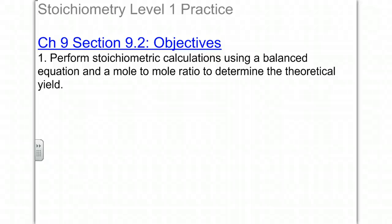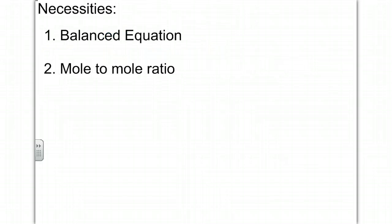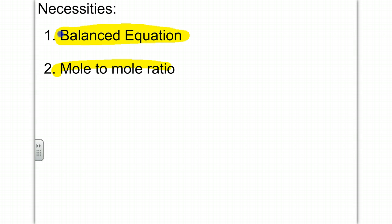Chapter 9, Section 9.2 is the Introduction to Stoichiometry. Stoichiometry deals in amounts in a chemical reaction. There are two necessities: you must have a balanced equation, and from that balanced equation, you must get and use the mole-to-mole ratio between a given and something that you're trying to find in a chemical reaction.